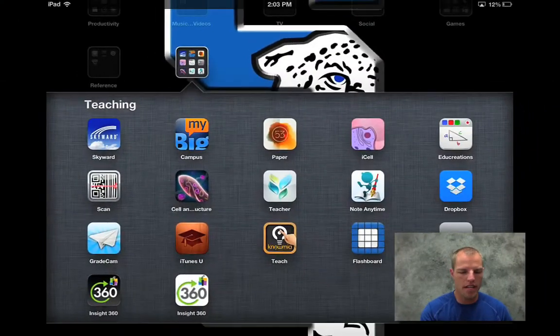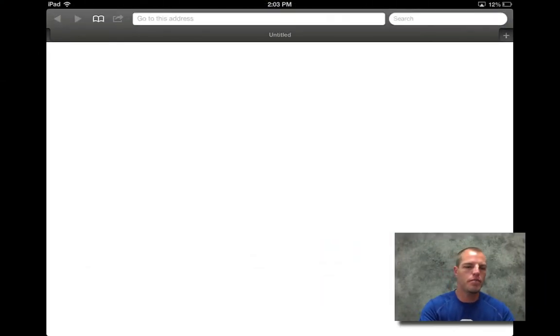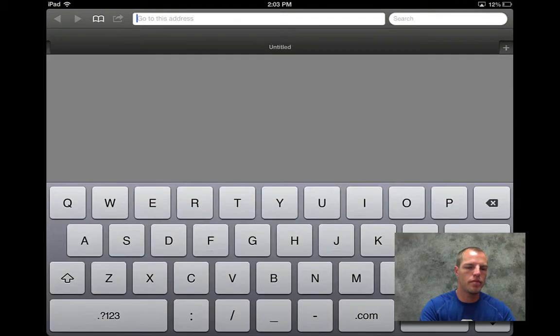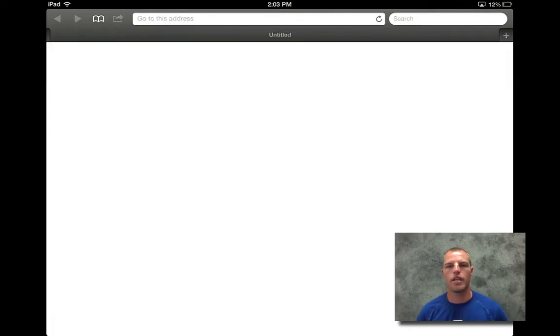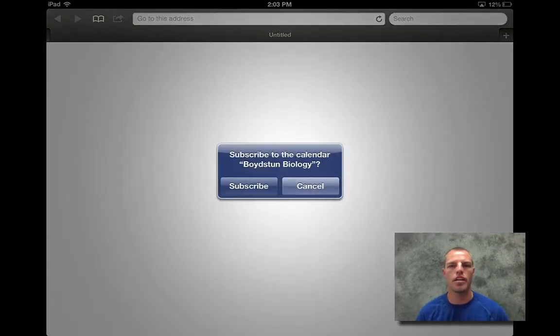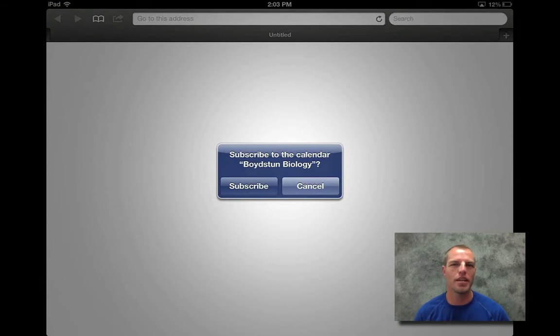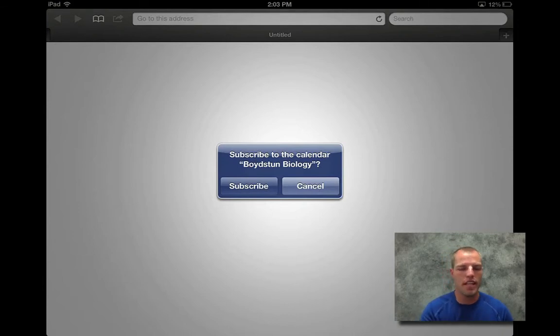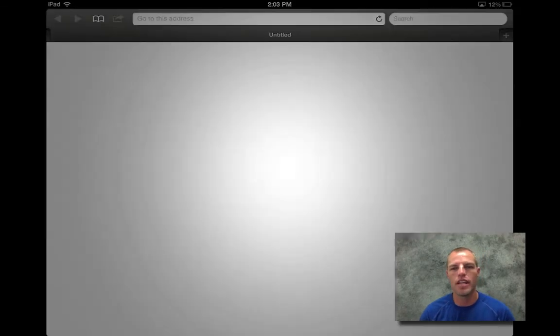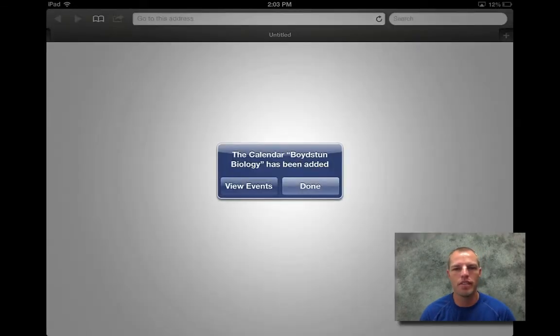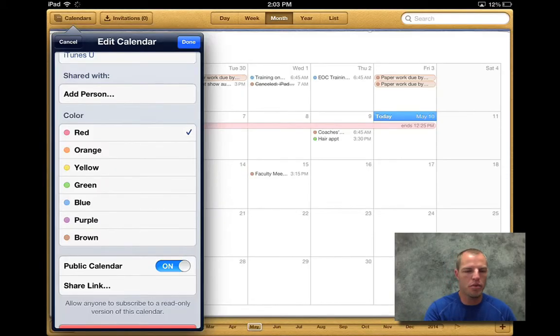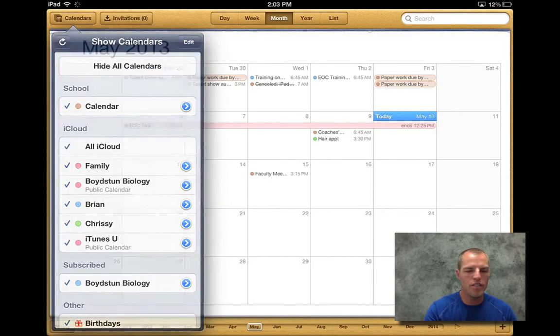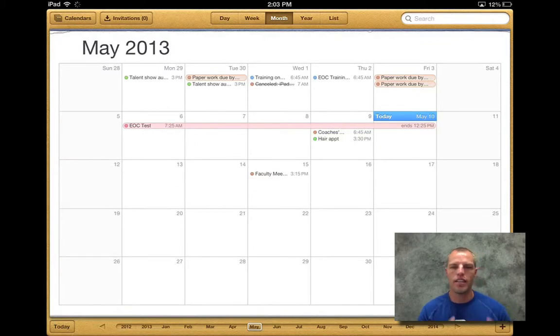Let's go to our Safari. And then up in the top, we're going to hit paste. And then we're going to hit go down there and we're ready to go. And then this will pop up right here. Now it says Boydston Biology. I'm using my calendar as an example. I know we just got done building one called iTunes U. So that's what's going to show up. And then the kid will hit subscribe. When they hit subscribe, it's going to say view events. And we're good to go. So now that kid can pull up, pulls up their iTunes calendar, and you can see everything that's on that calendar there.